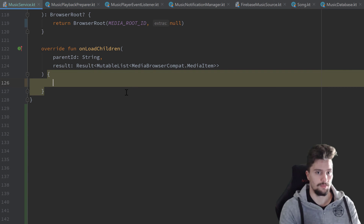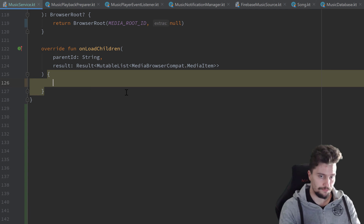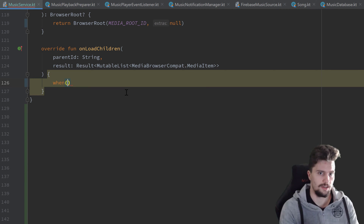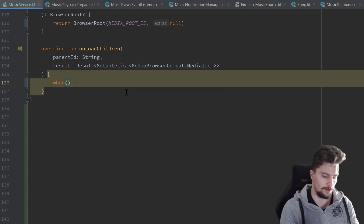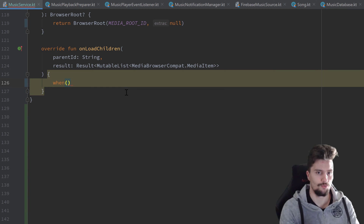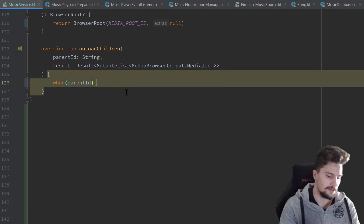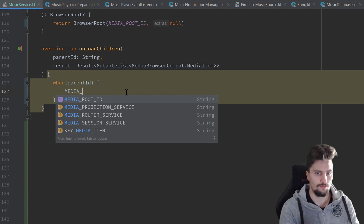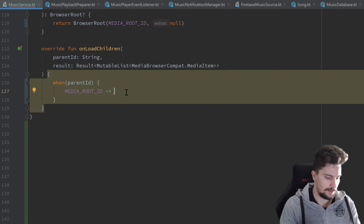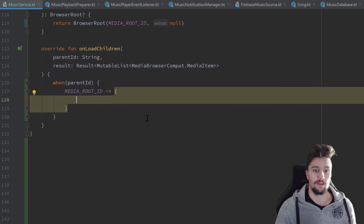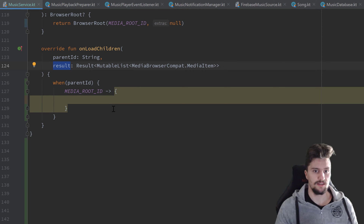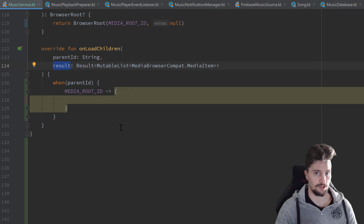In our example we only have the media root ID. We still use a when expression here for extendability — if you add more IDs you already have that when expression. So: when parentId, we check if it equals media root ID, and in that case — the first subscription we get in our app — we use the result to return the media items inside that root ID, which in our case are just the songs from our Firebase music source.